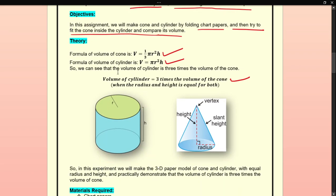The theory: the volume of the cone is V = 1/3 πr²h, and the volume of the cylinder is V = πr²h. So we can see that the volume of the cylinder is 3 times the volume of the cone when the radius and height are equal for both.